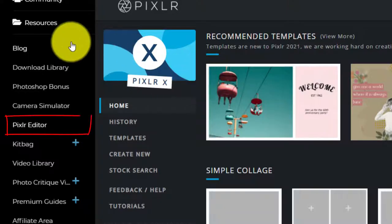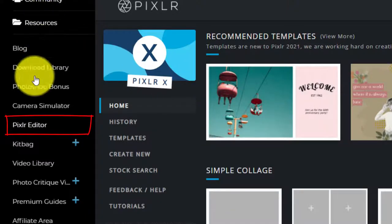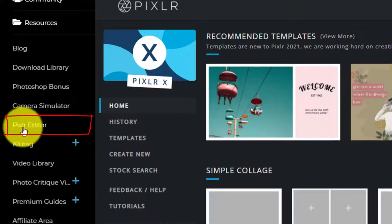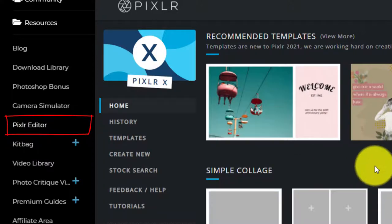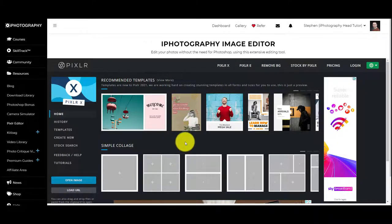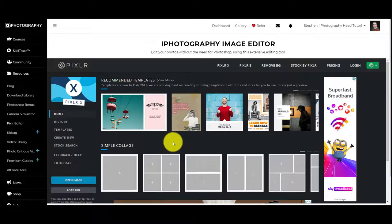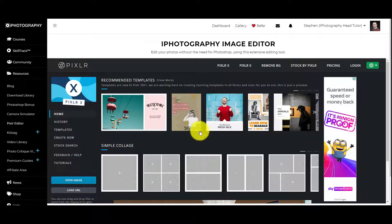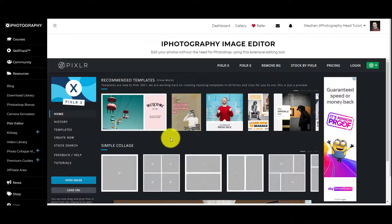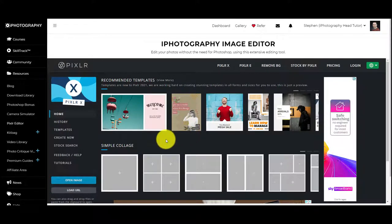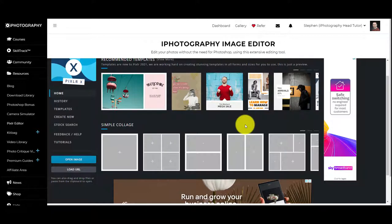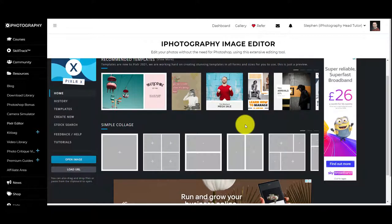To find Pixlr, it's under the Resources tab under Pixlr Editor. This is the first interface you'll actually see. It's a fairly new feature that they've built into their site, but it's a really simple and very quick way of being able to put lots of different images in different types of combinations.